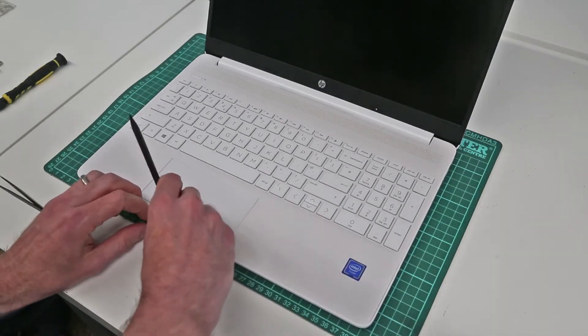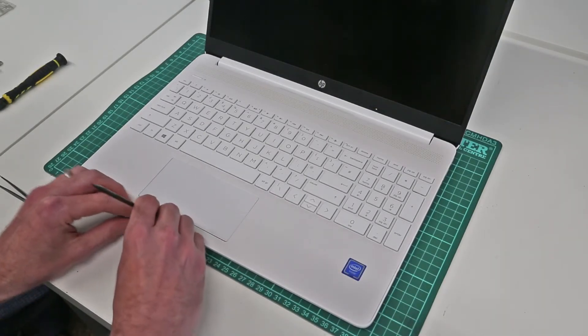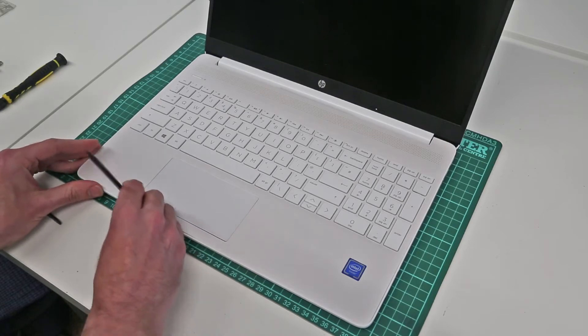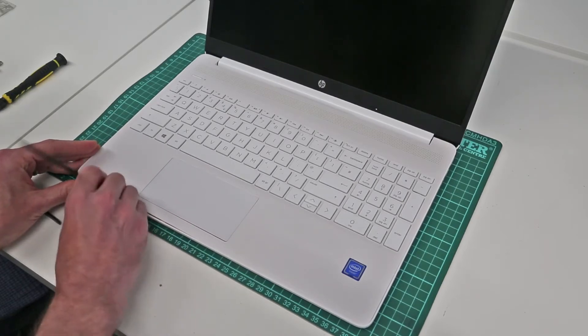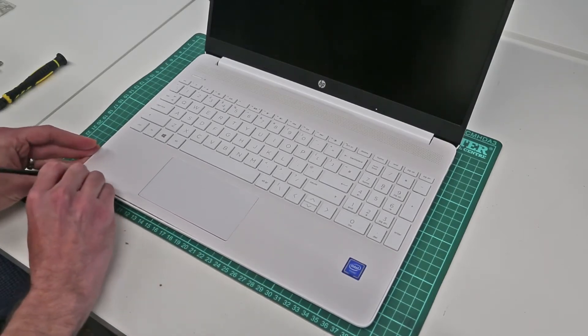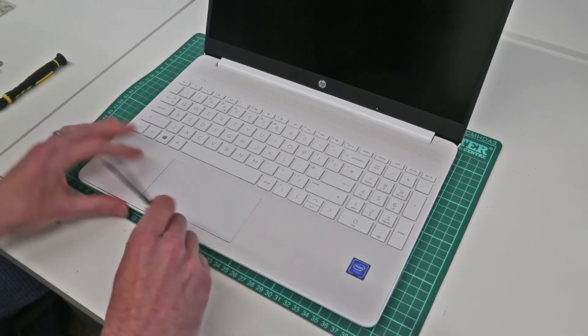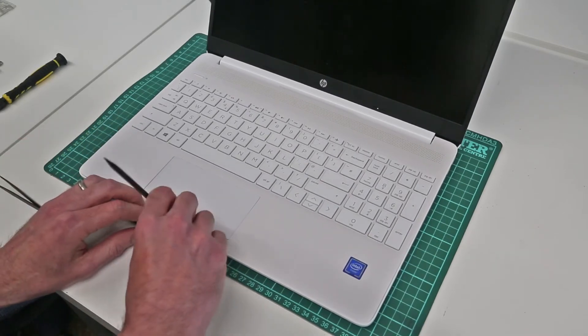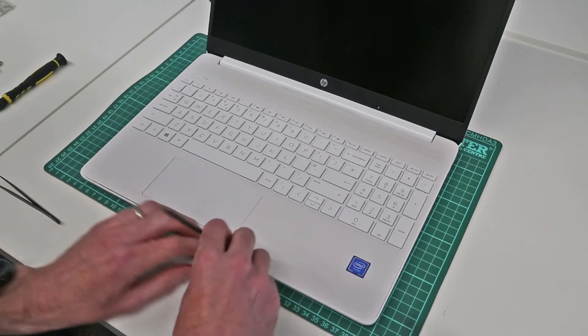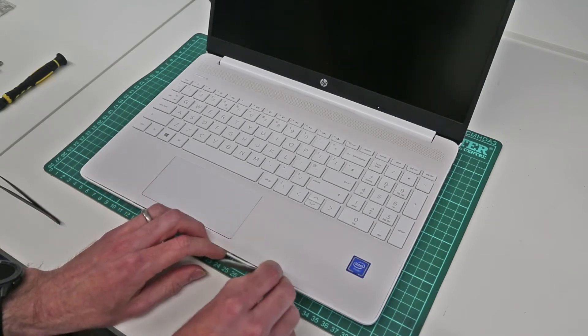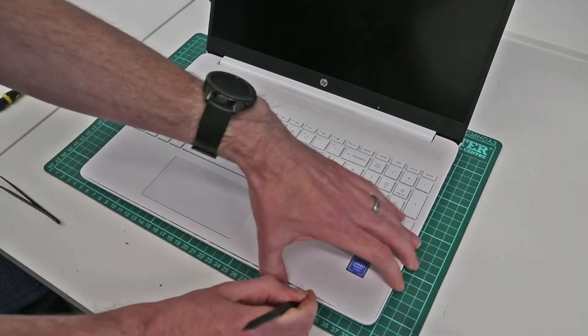What we're trying to do—starting at the front is probably the best bet—is just gently work our way along the edge and begin releasing the base of the chassis from the top panel.